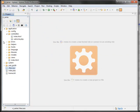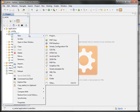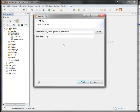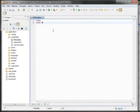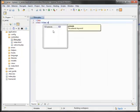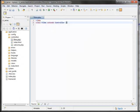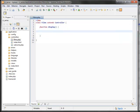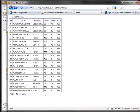Now we can get started by creating a controller. I'm going to create a new PHP file under the controllers folder called Films. It's going to be class Films extending the controller class. Let's have a function named display — that will be the method that displays this table. I'll navigate to localhost/ci_series/films/display, and there's nothing here yet.